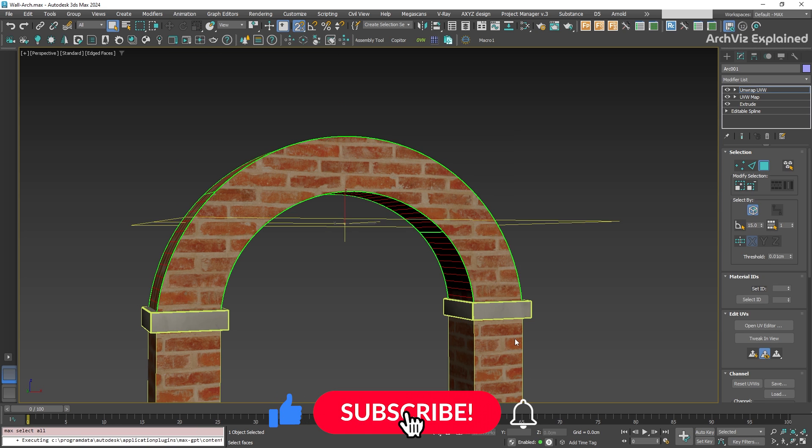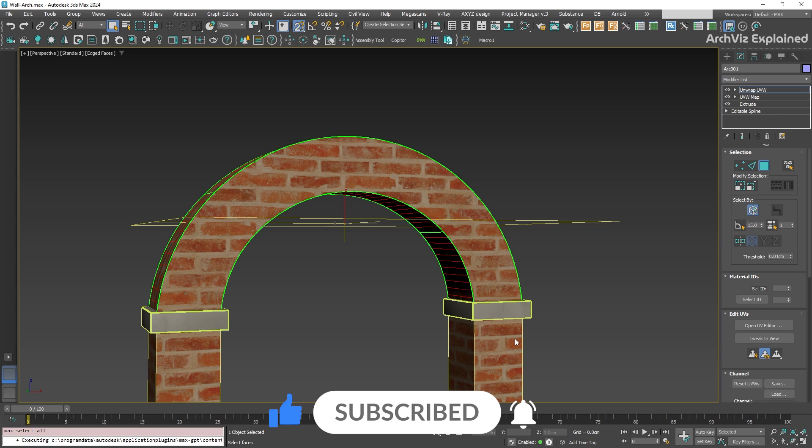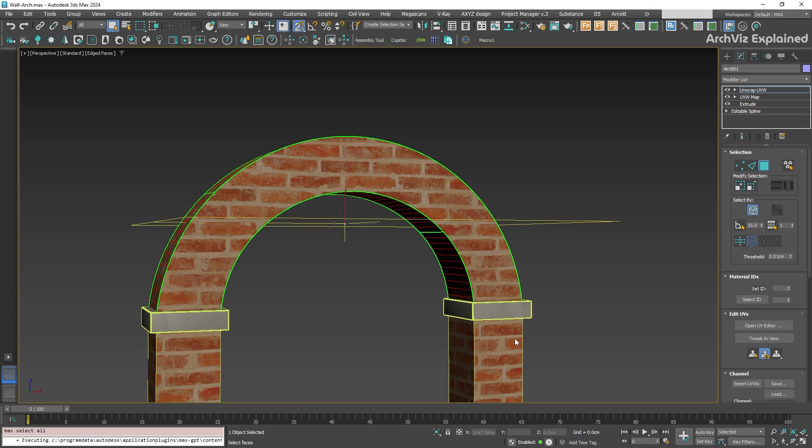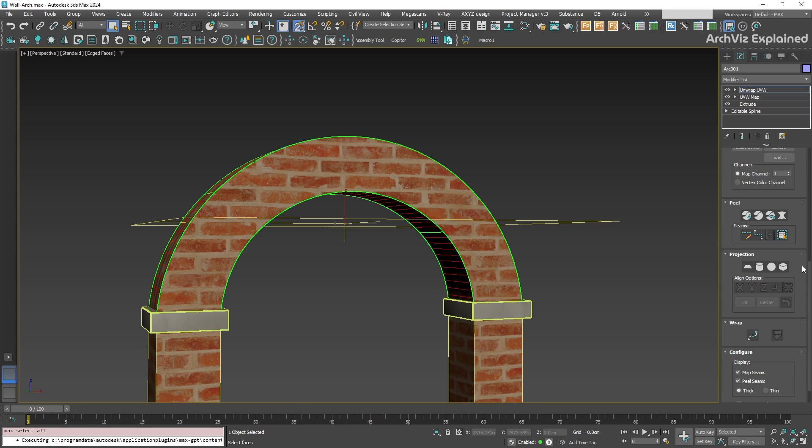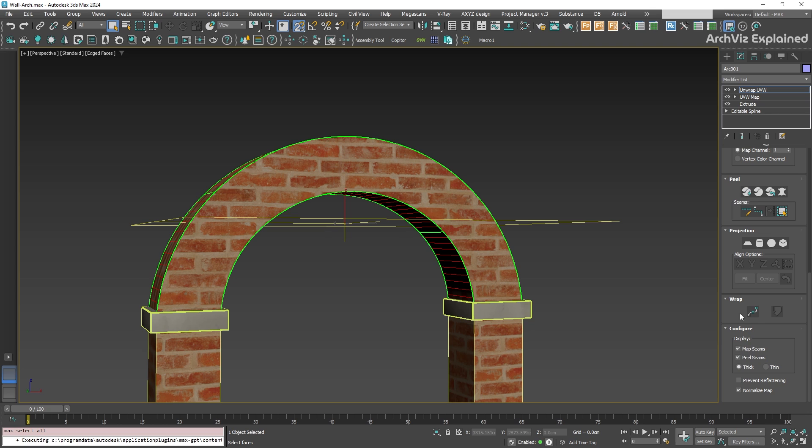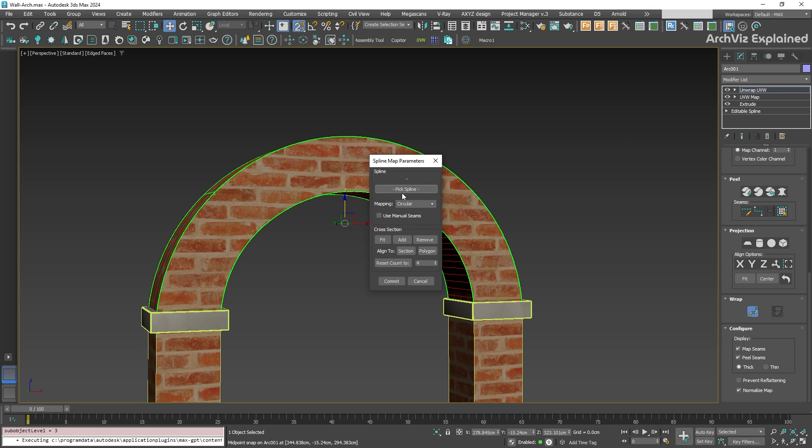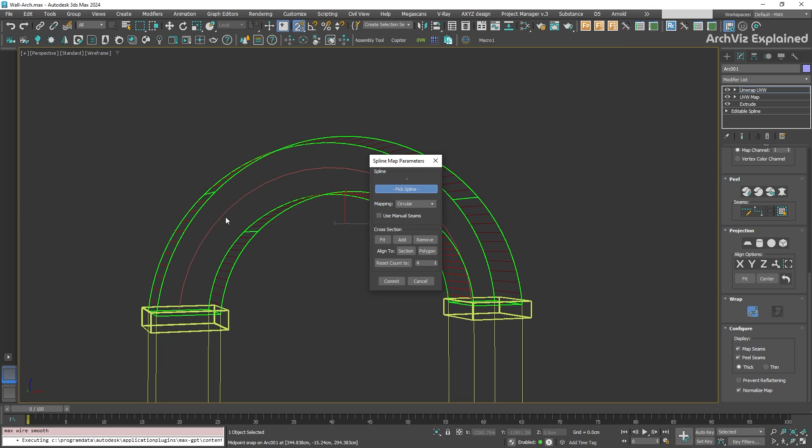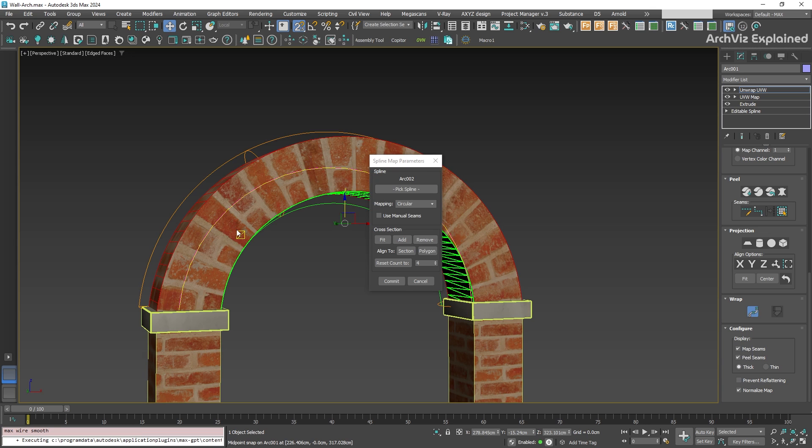Now, select the faces of the arch you want to map. For this example, I'm going to select all the faces. With your selection ready, scroll down to the grab section and choose spline mapping. A new window will pop up. Click the pick spline button, then select the helper spline we just created.